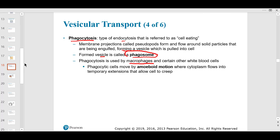Macrophages are more of a tissue cell, while white blood cells are in the bloodstream — some white blood cells become macrophages. There are five white blood cell types you'll learn. Macrophages are a big deal in phagocytosis.